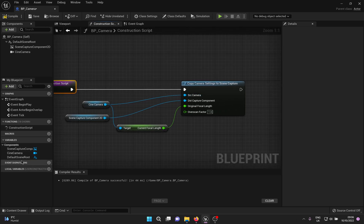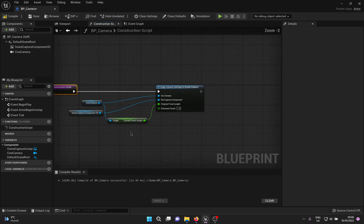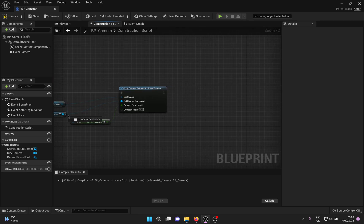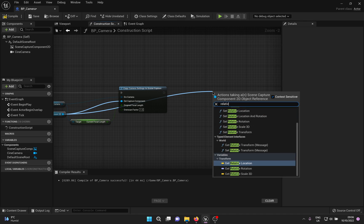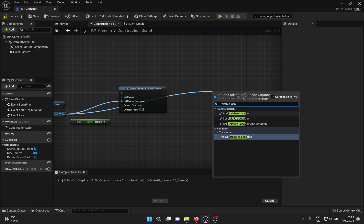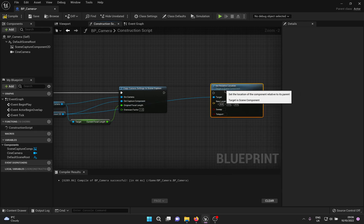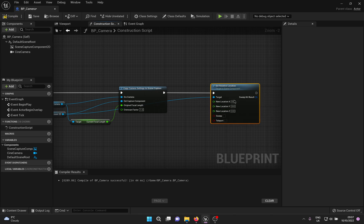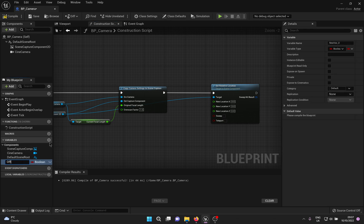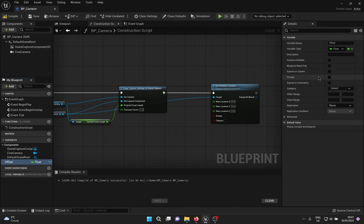For the offset, drag a pin from the Scene Capture Component 2D and look for the 'Set Relative Location' option. Connect the execution pins. Right click the new location pin and split the struct pin to get X, Y, and Z separately. I'm going to create a new float variable and plug that into the location, since I've already done the testing and know this works. Your requirements may be different, so proceed accordingly.